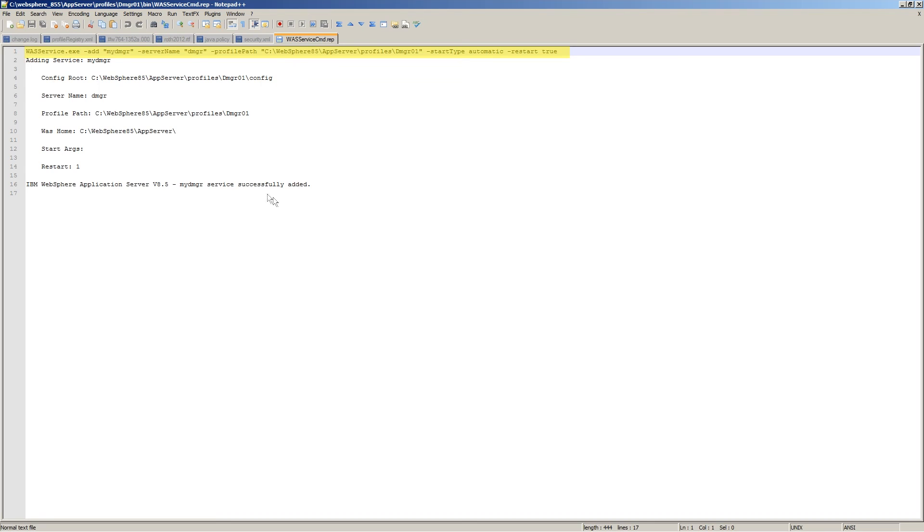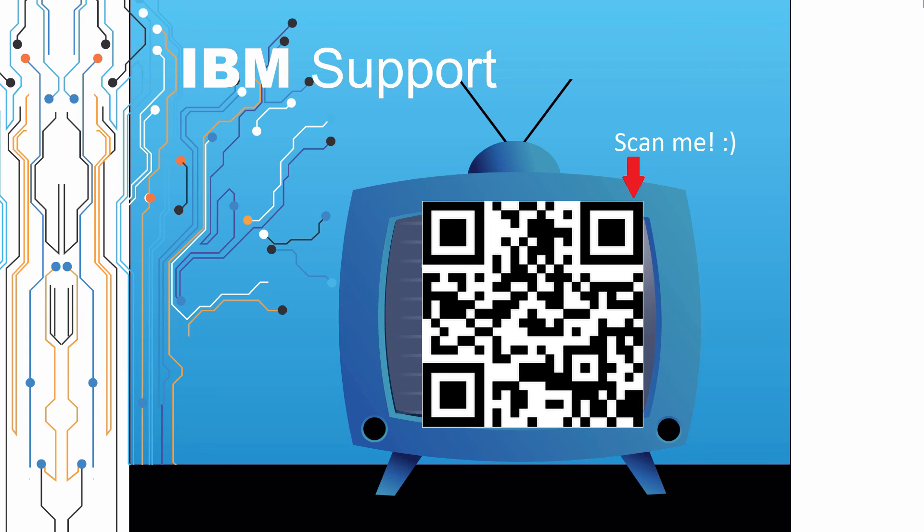Thank you for watching this episode of IBM Support TV. Please leave a comment with topics you would like to see in future episodes. Until then, stay tuned.